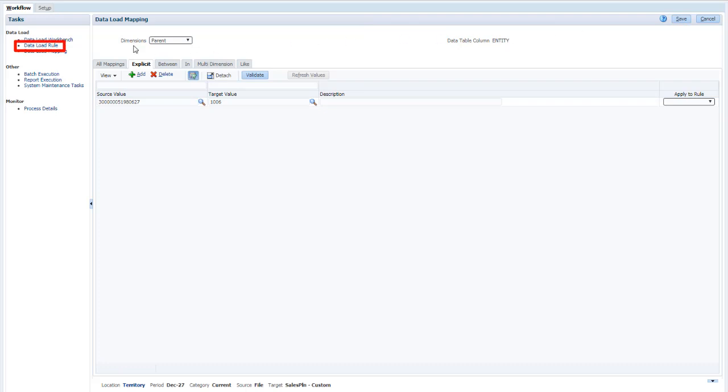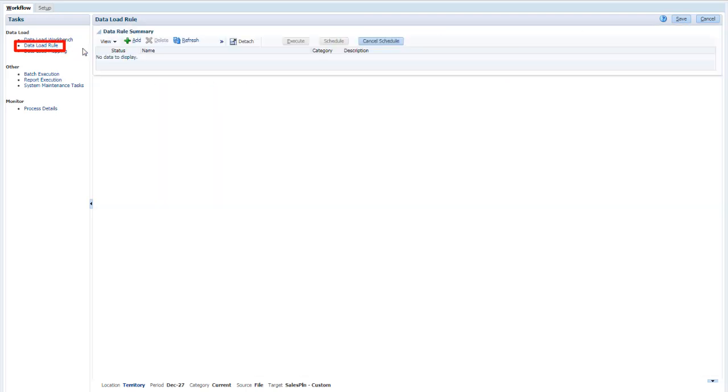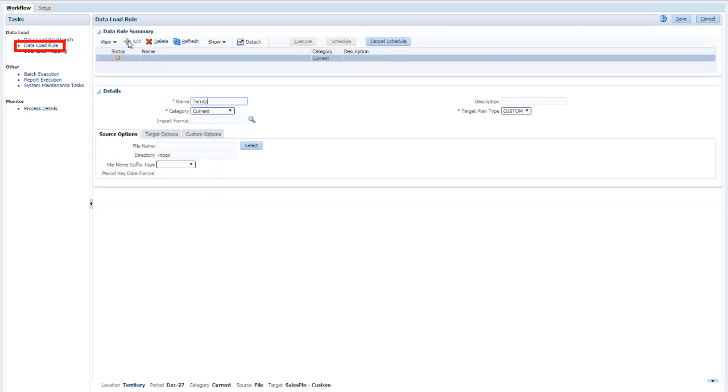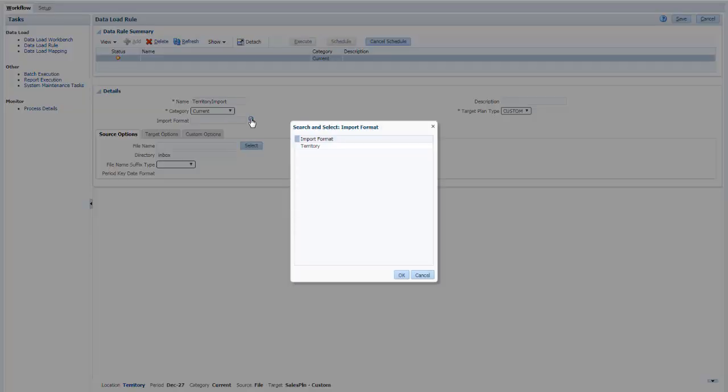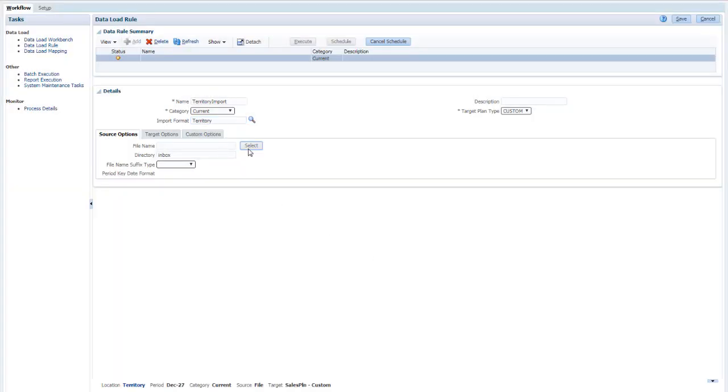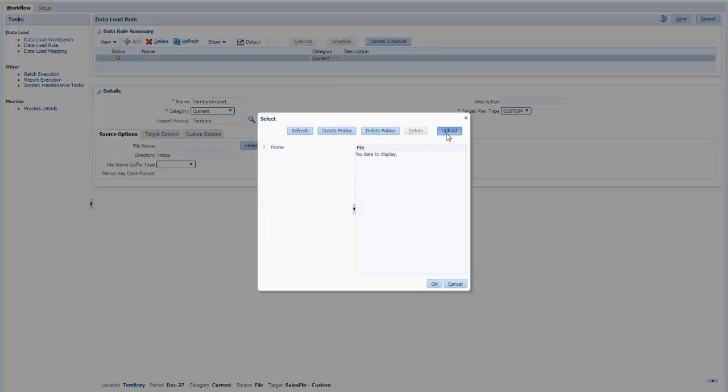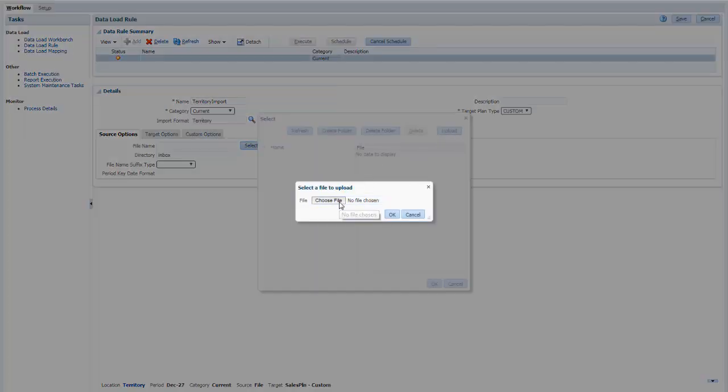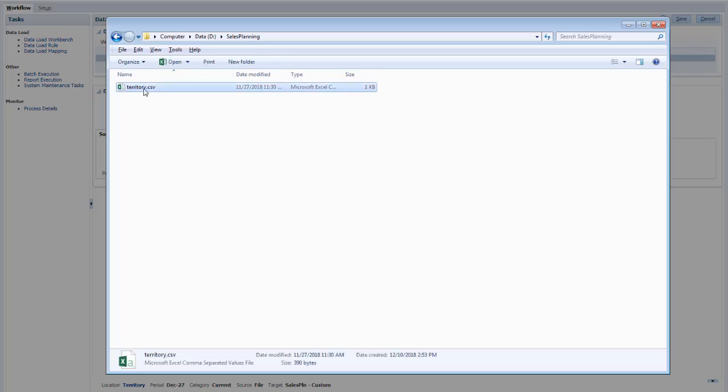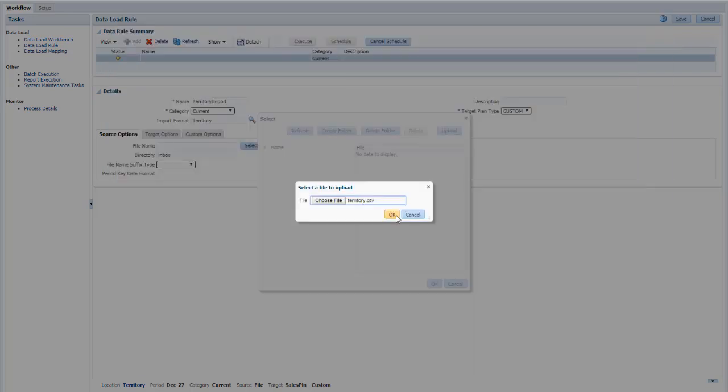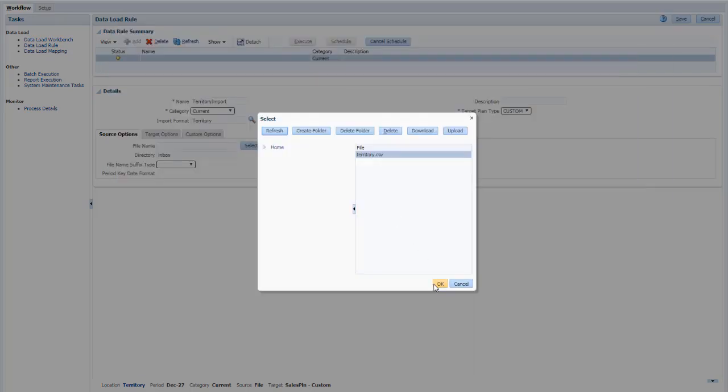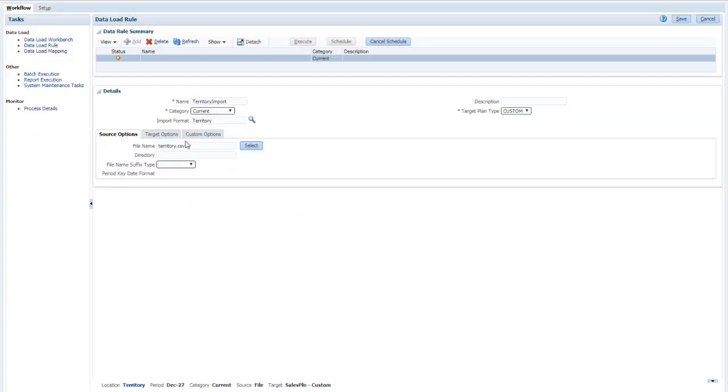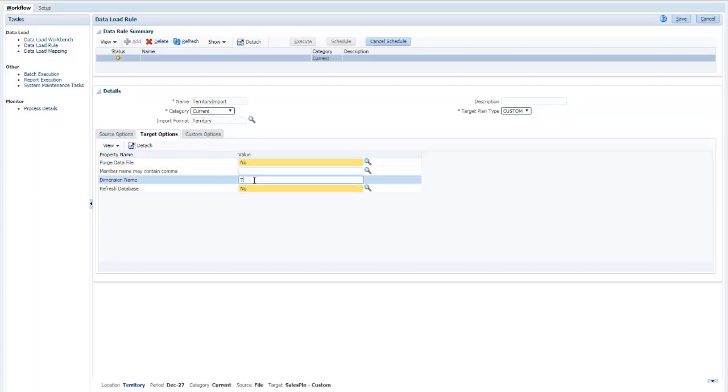Next, define a data load rule that uses your import format. I'll upload the file and set target options, including the dimension name.